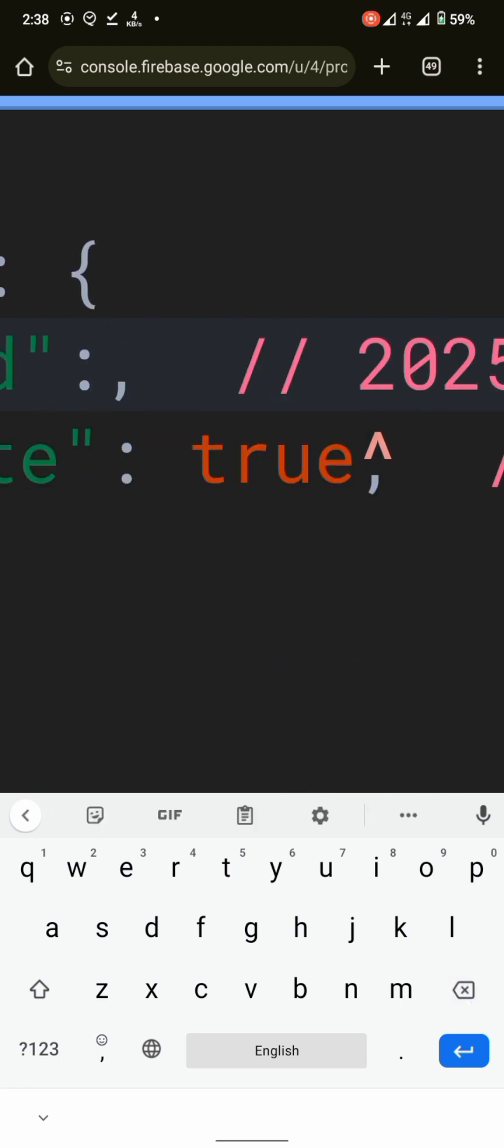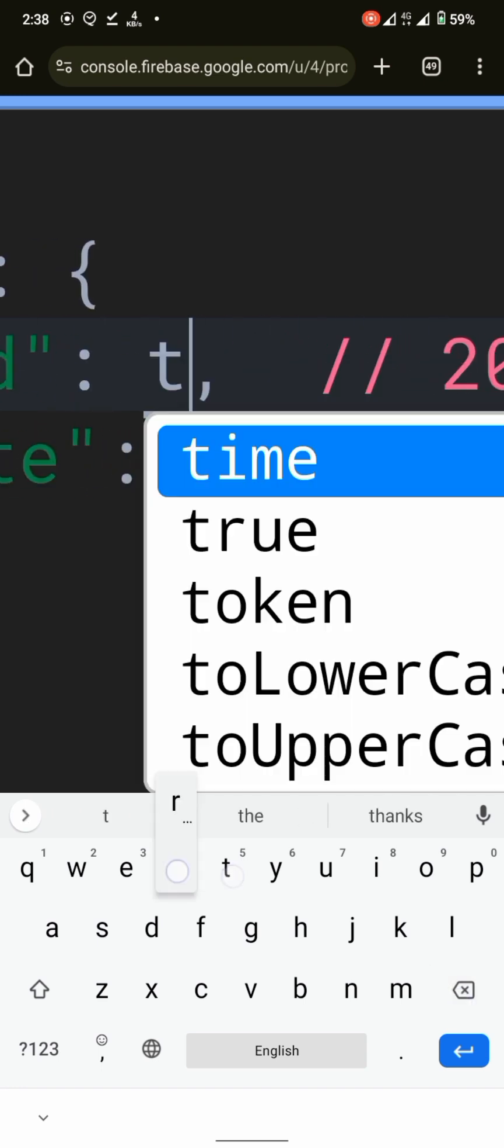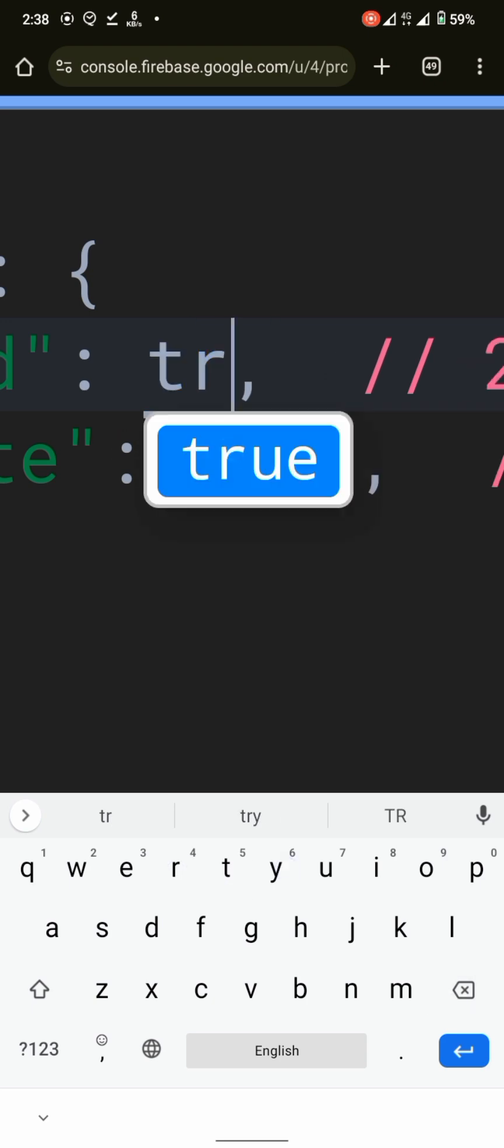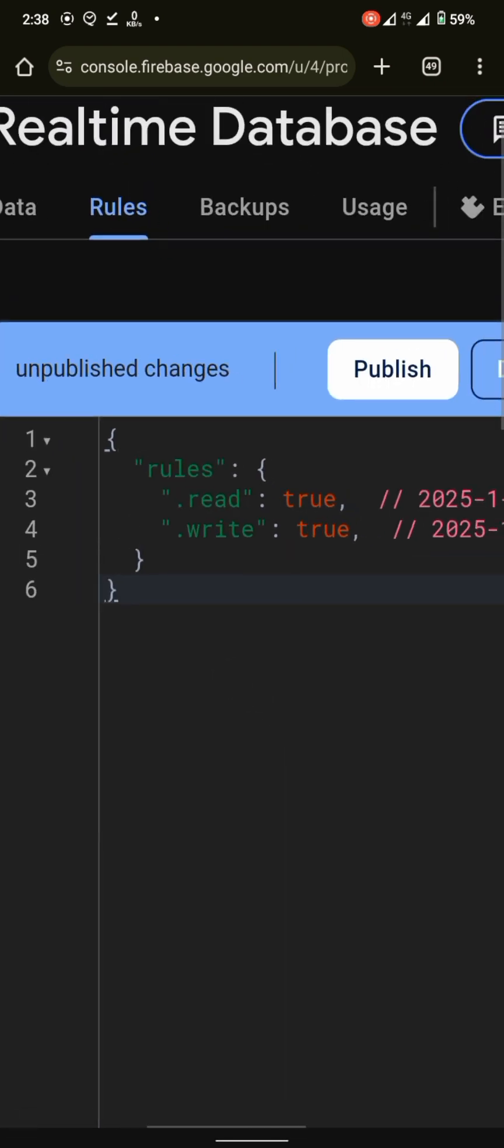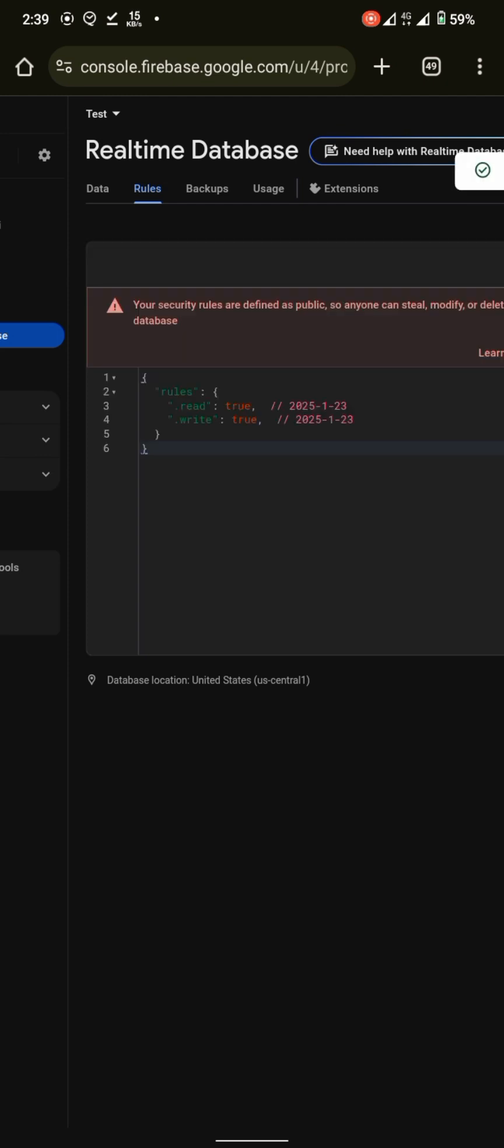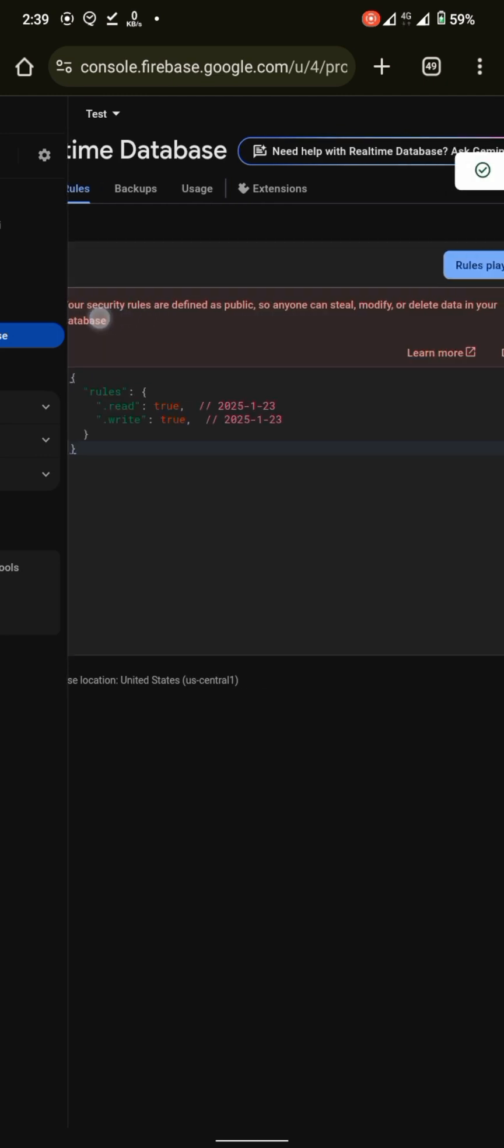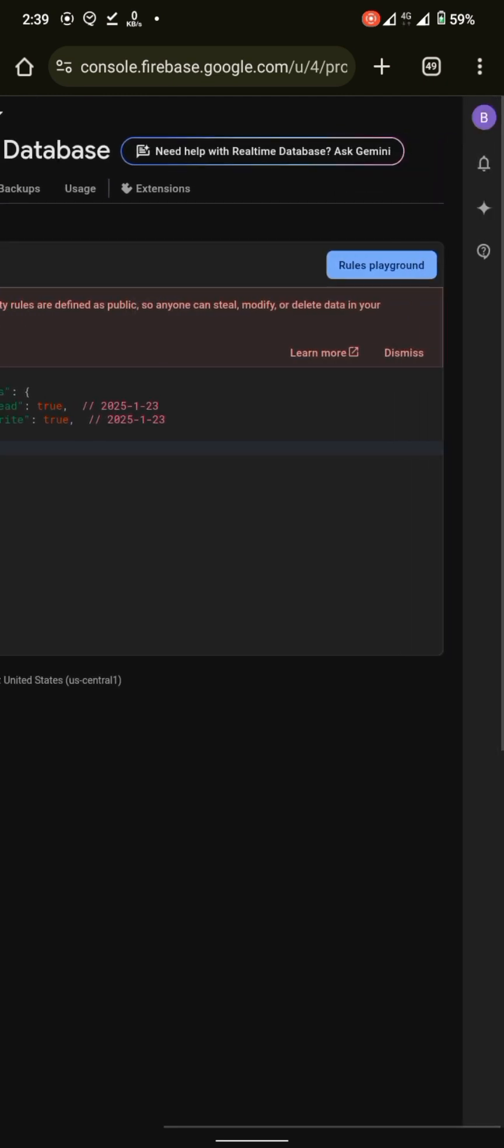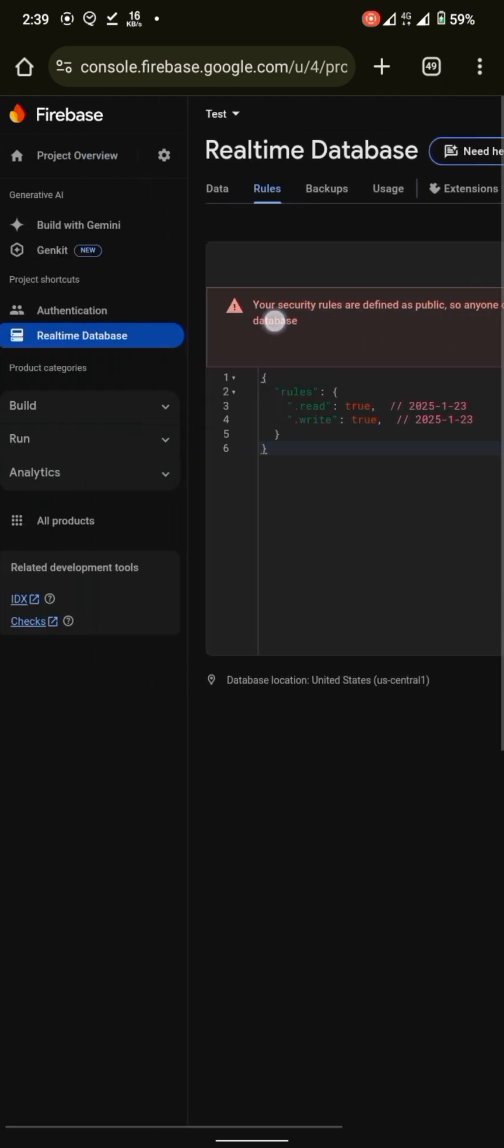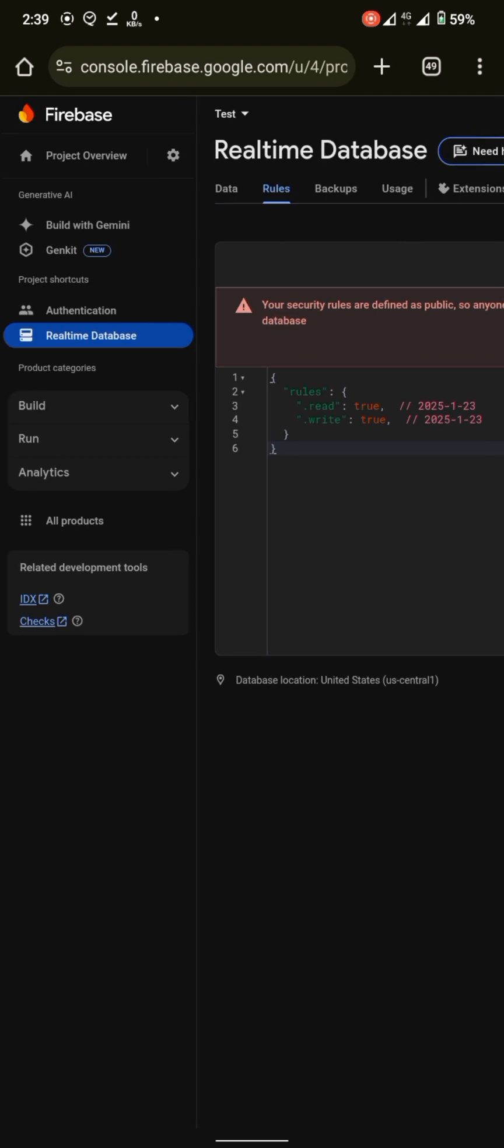For now, let's just set true for both of these. You can see it is also giving you a warning: your security rules are defined as public, anyone can still delete or modify your data.